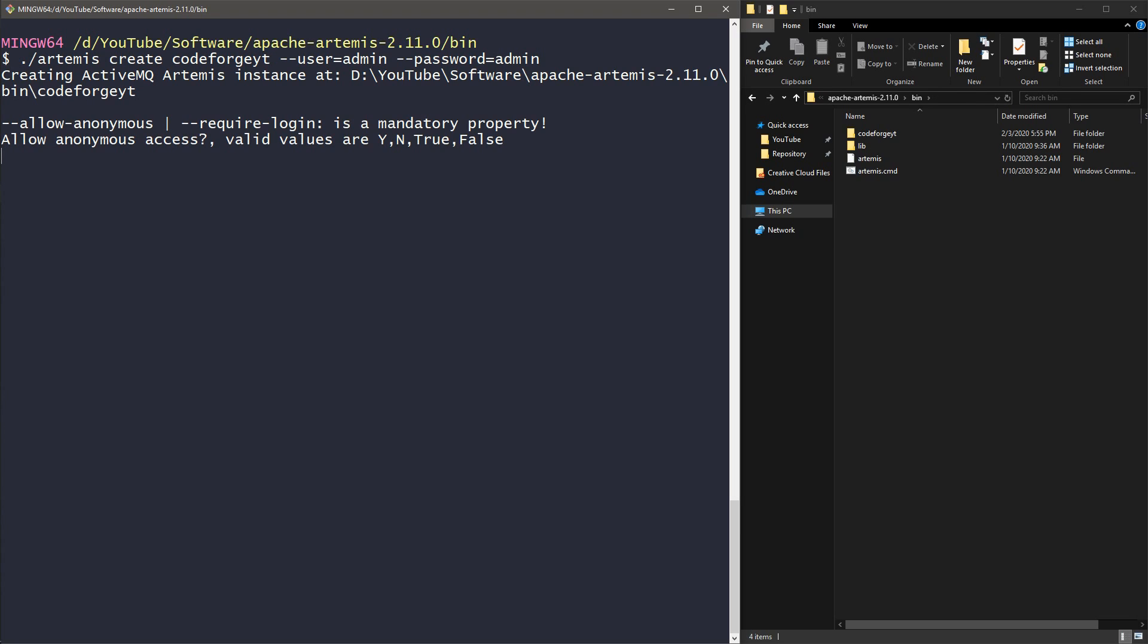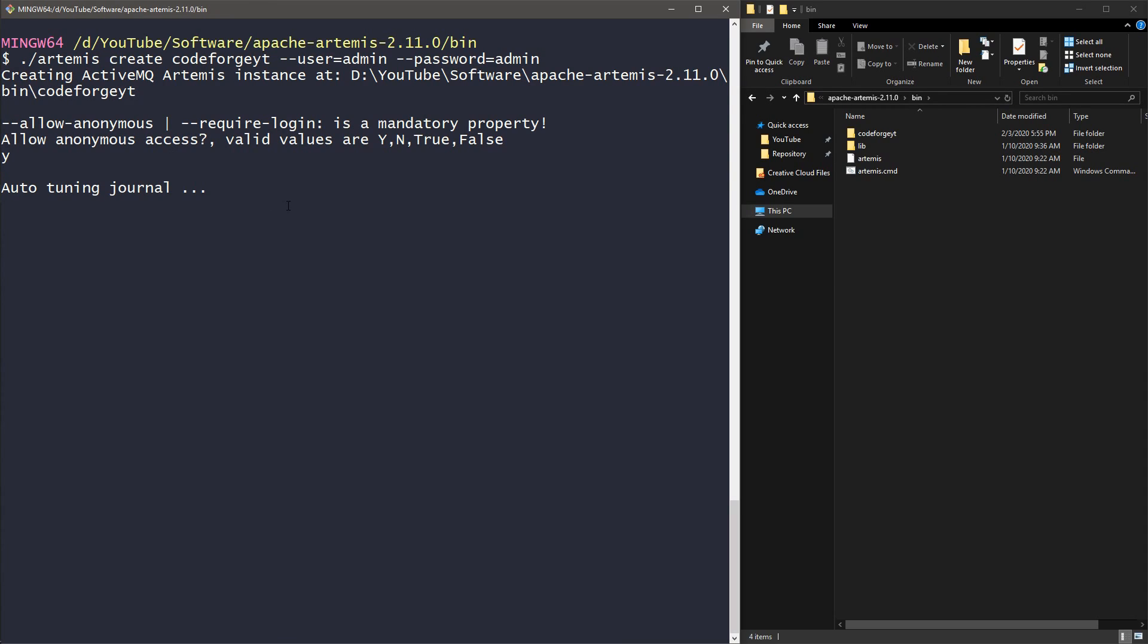The broker is being created. We can see it over here in the directory, and also it is asking us for the anonymous access, so we say yes. And after a few seconds, it should be created.